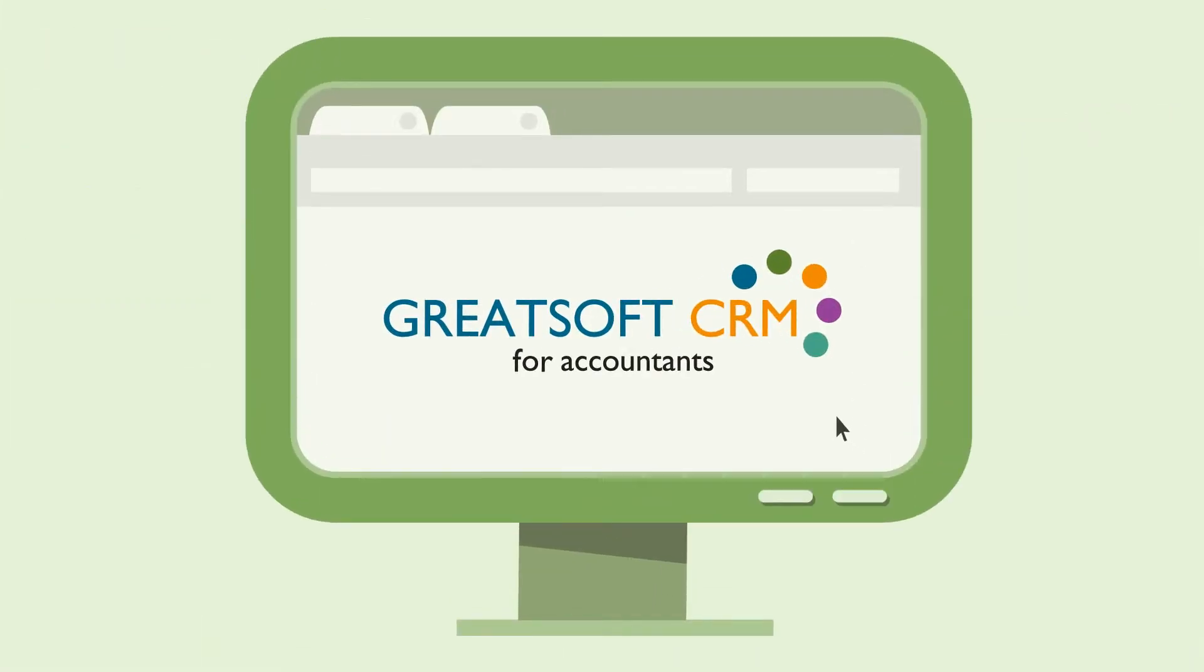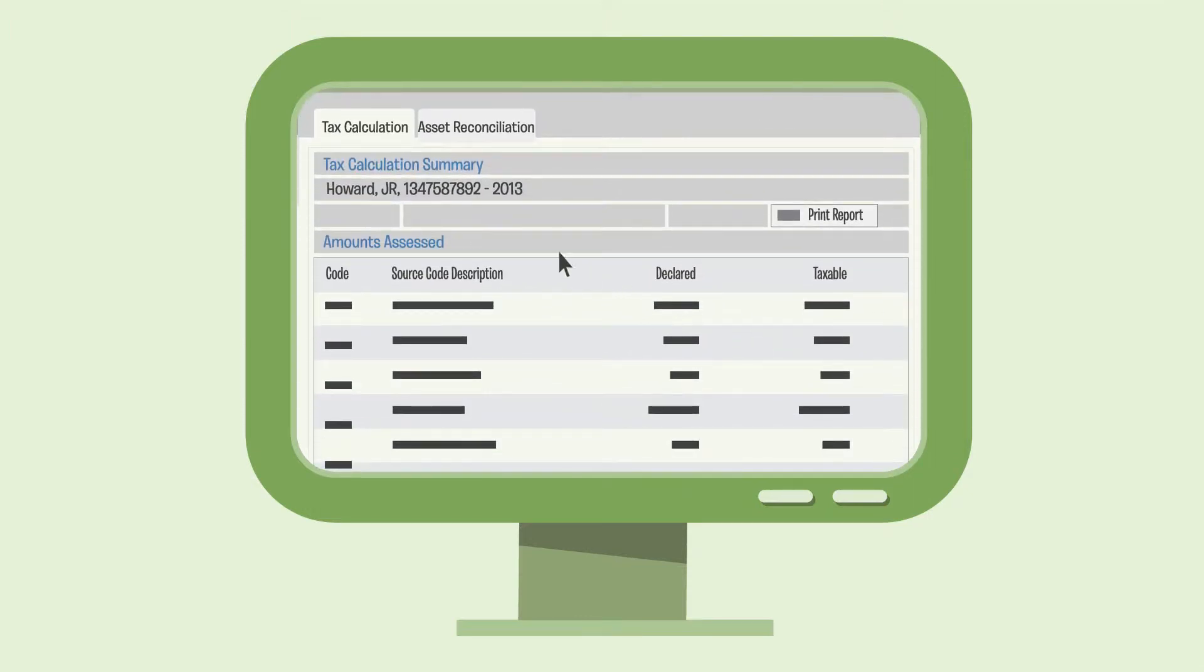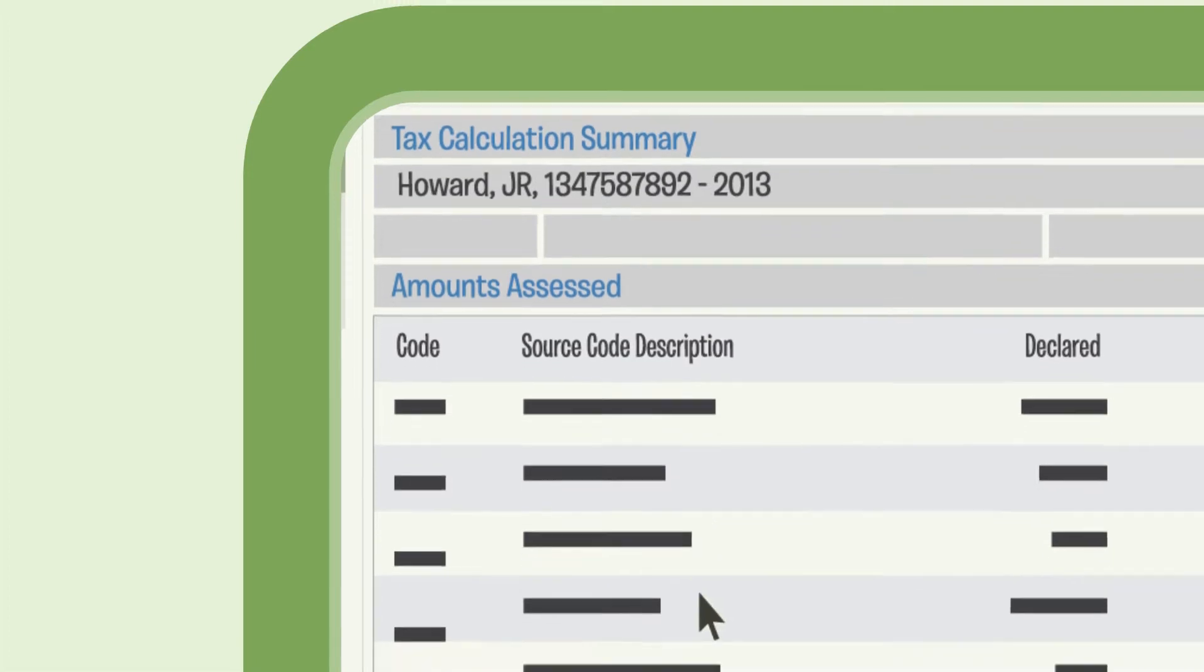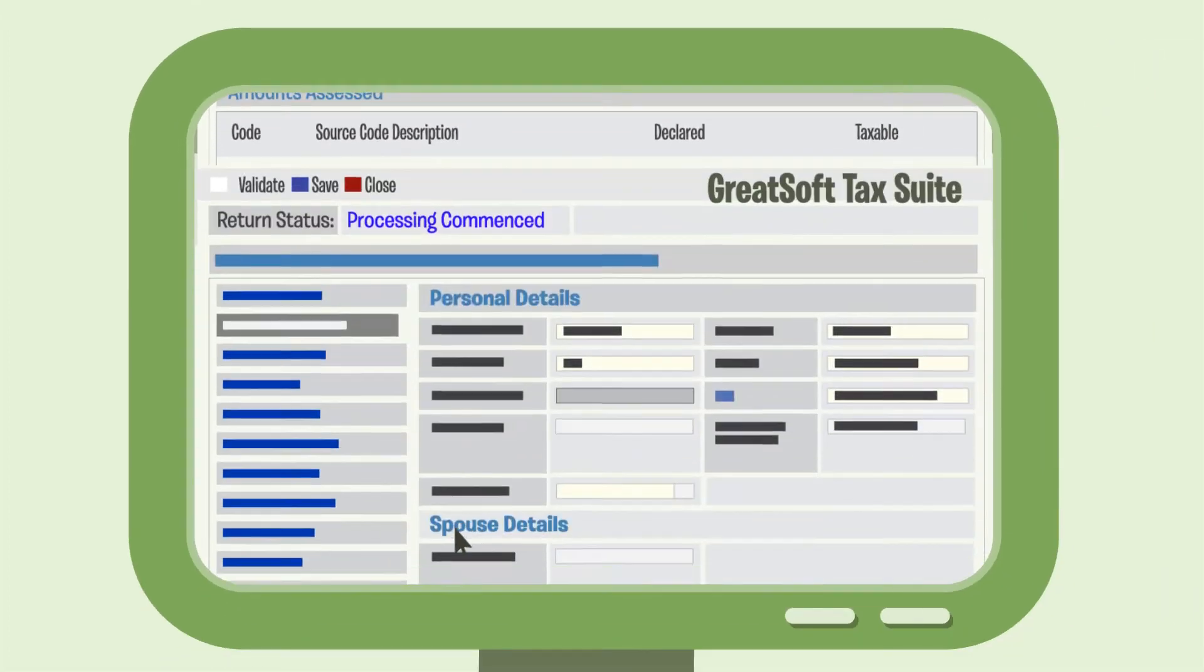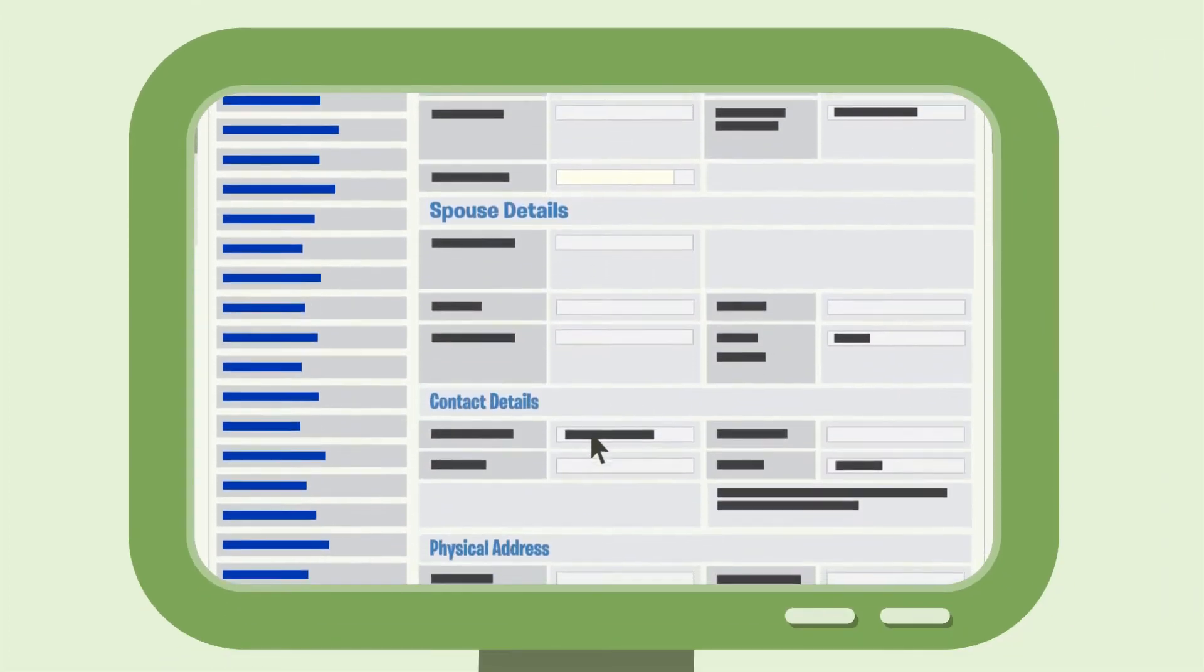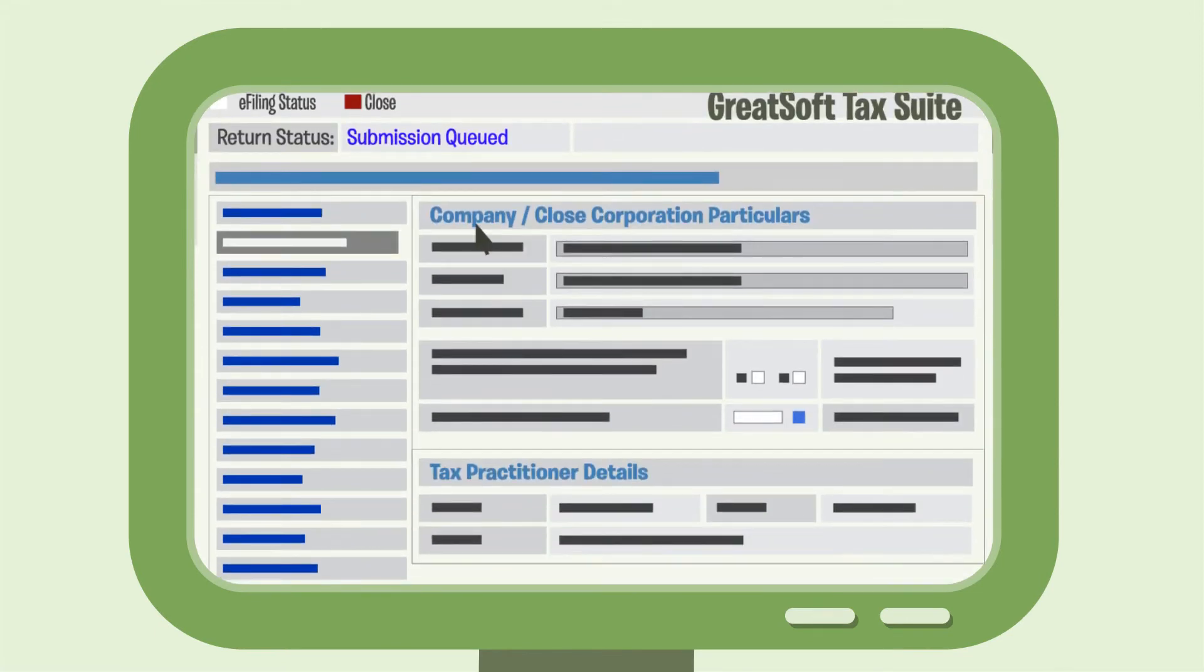The GreatSoft Tax Calculator is, well, great because it works with a logical and user-friendly interface, which includes tax calculators for individual and corporate tax returns that capture key information required for the completion, calculation and submission of returns directly to SARS e-filing.